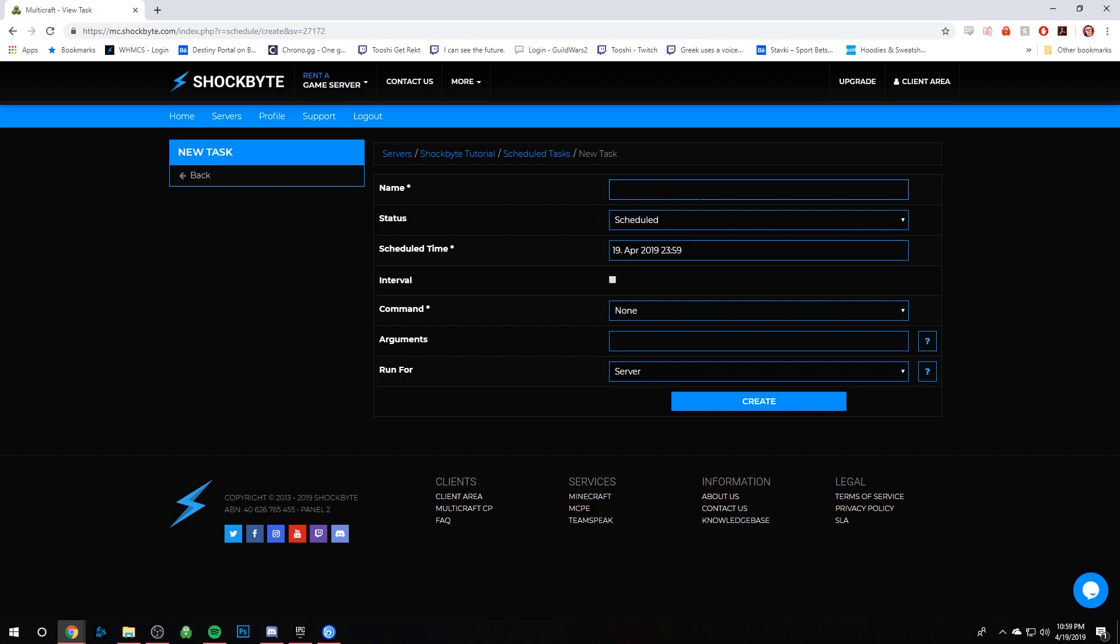As long as you understand what your task will do, I'll just name it 'backup daily' because why not. And then for status, you want that to be scheduled.